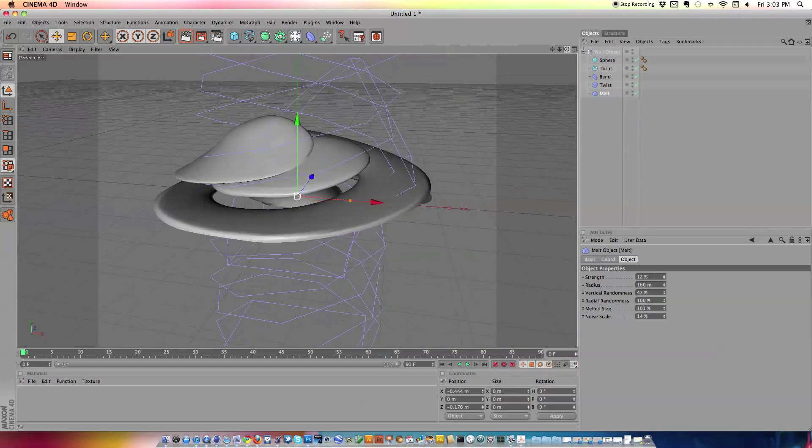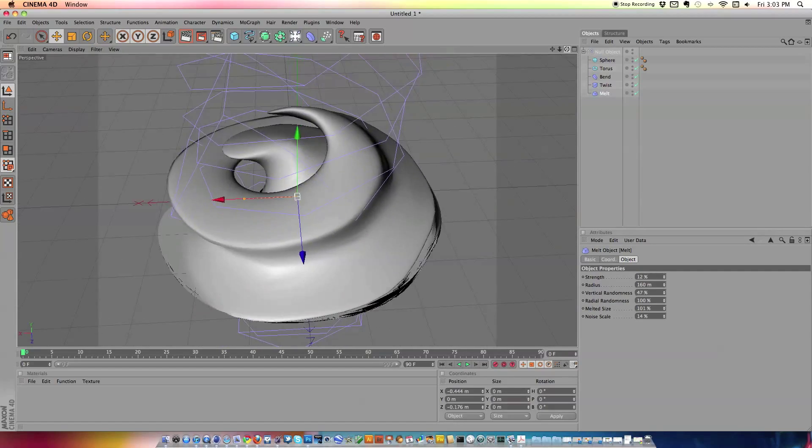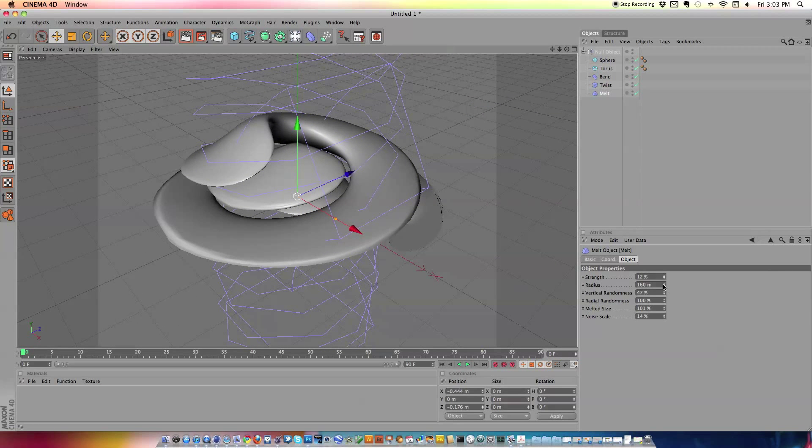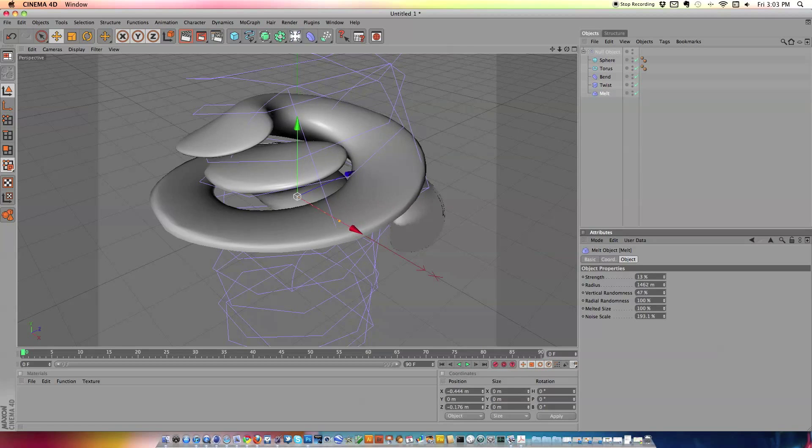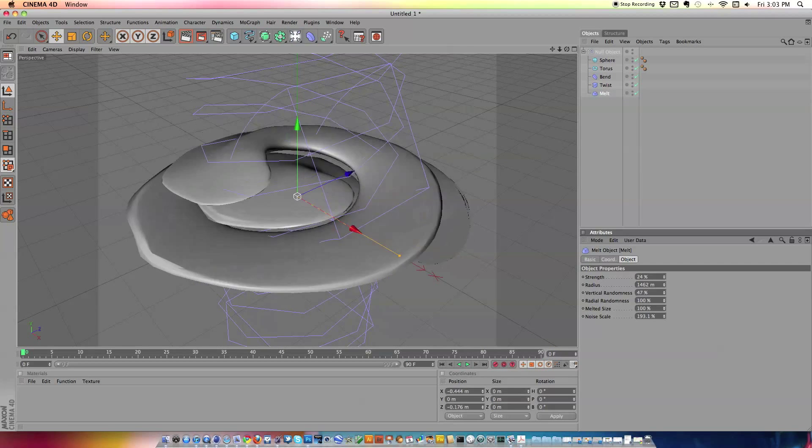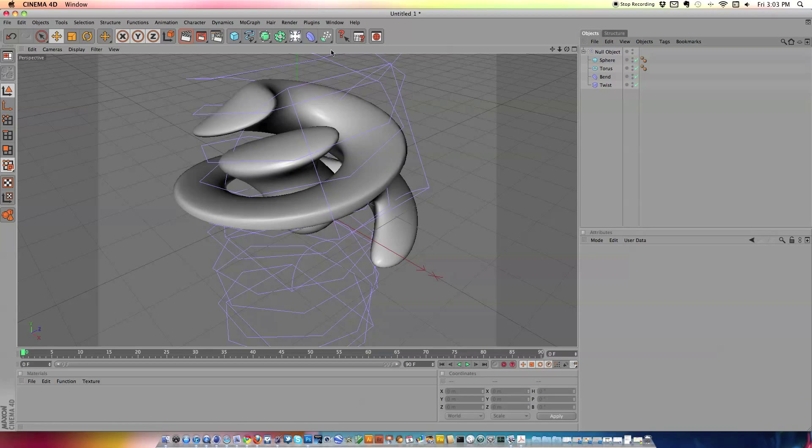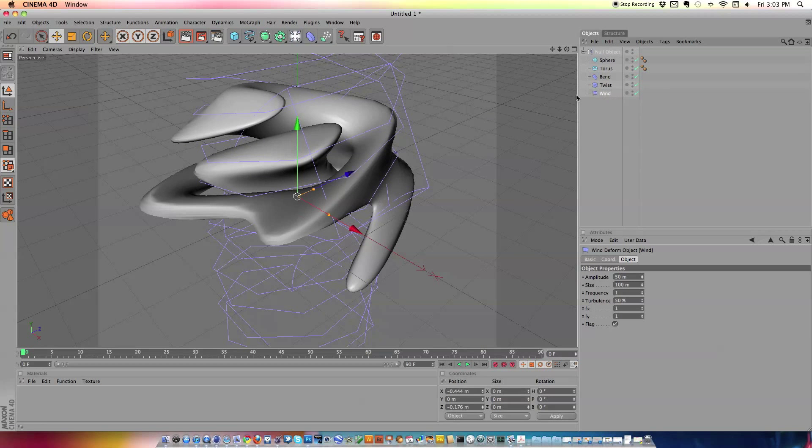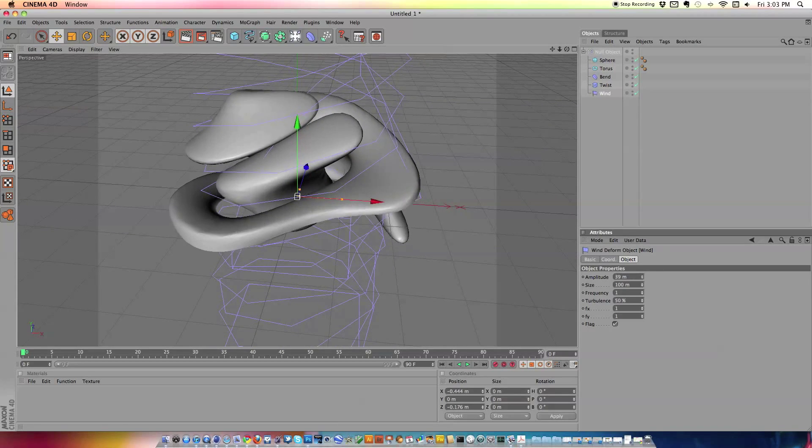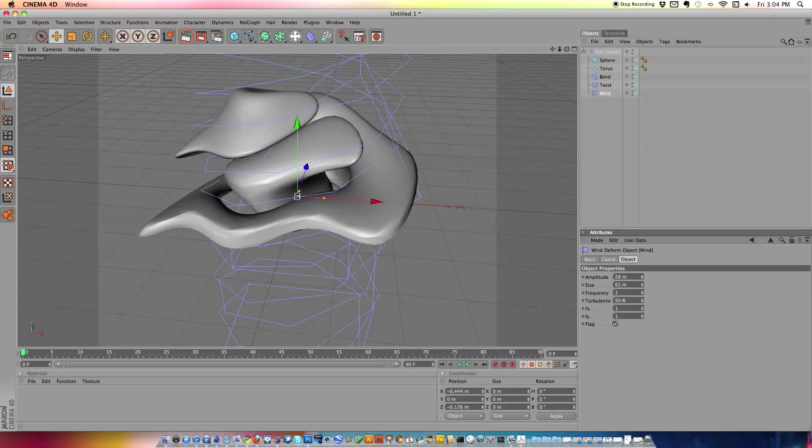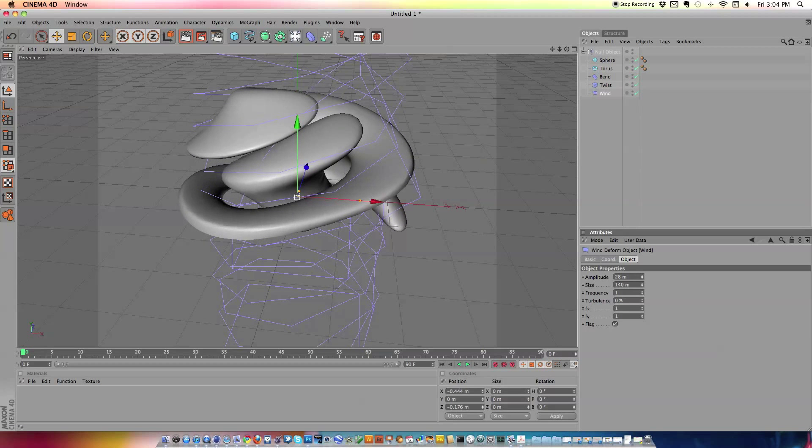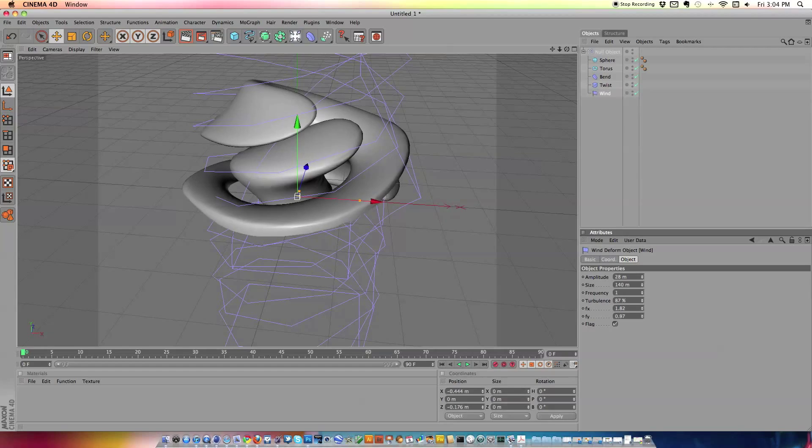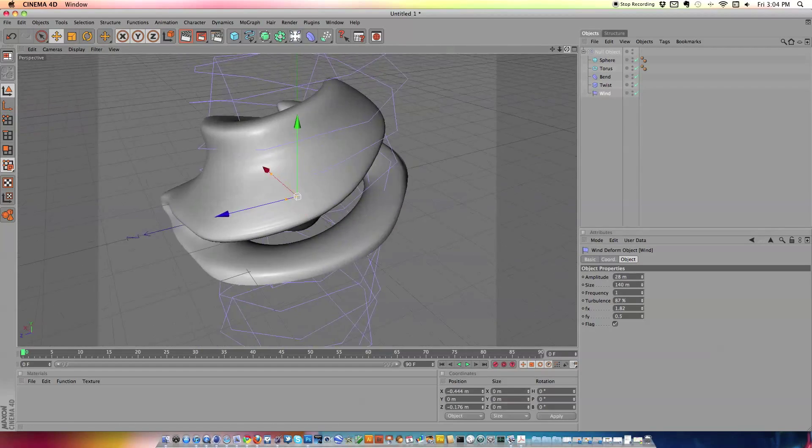That looks interesting. Alright, so let's get an angle where this looks good. Actually I'm going to mess with this just a little bit more. Actually, we'll just get rid of this melt deformer. And let's put on a wind deformer. Yeah, that'll look good. And that also gives it that wavy effect that I was looking for. Let's just mess with the settings of the wind deformer. Alright, and there's a very simple abstract shape.